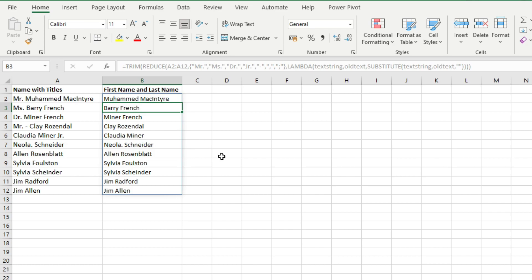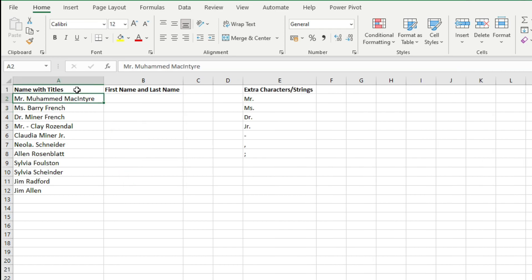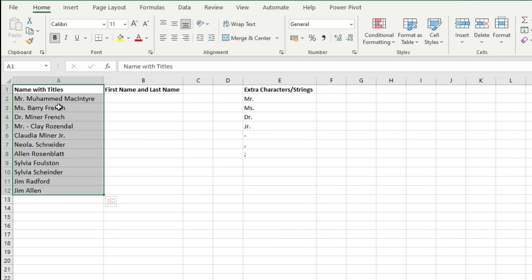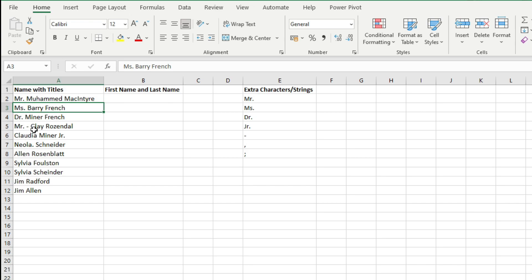So here goes the problem which most Excel users face at the workplace. You have got this list of names of employees which contain some extra characters like Mr., Miss, Doctor, or this hyphen here, or this Junior, or characters like these and you want to remove them. You want to replace all of them. So how will you do it? Well, most of you will use the find and replace feature of Excel and use the find and replace for each instance of a distinct character which you want to replace.